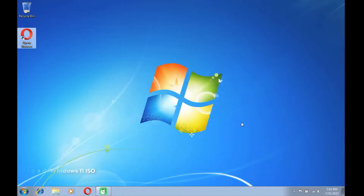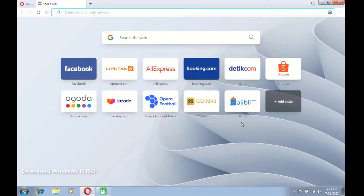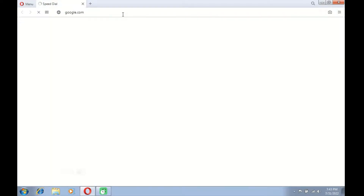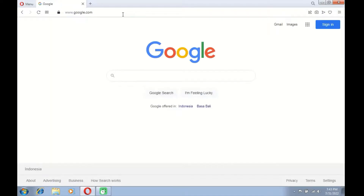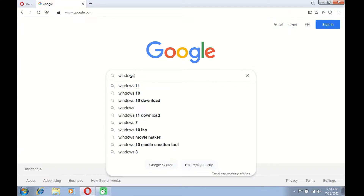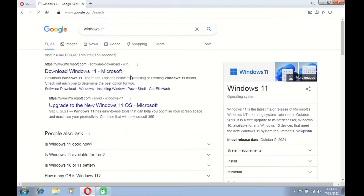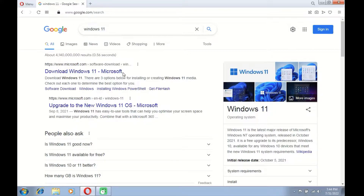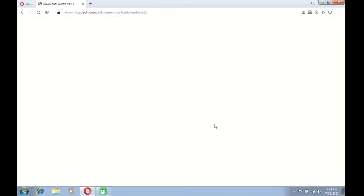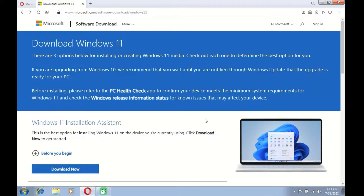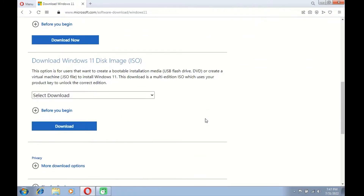First, open your favorite browser. Then go to google.com. In the Google search box type Windows 11. On the search results page, click on the Download Windows 11 Microsoft link. Then scroll down until you find Download Windows 11 disk image ISO.